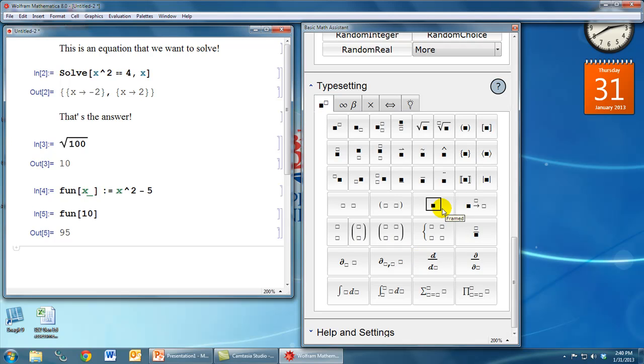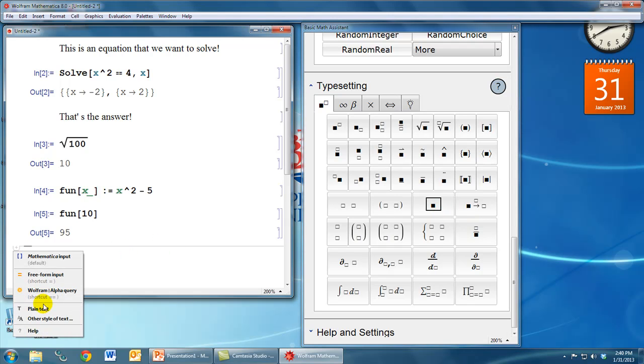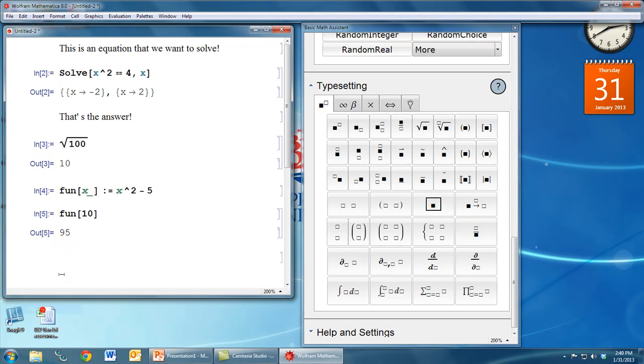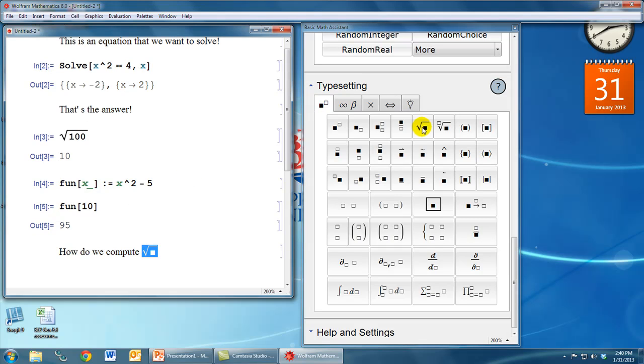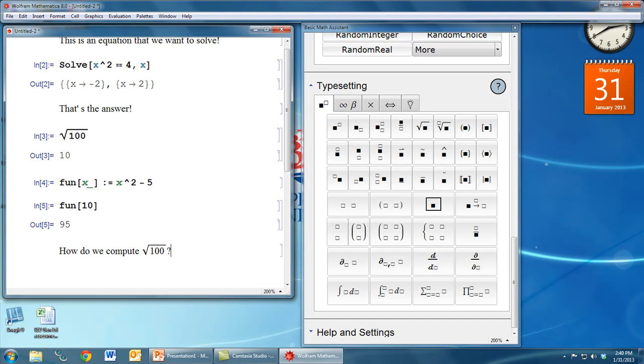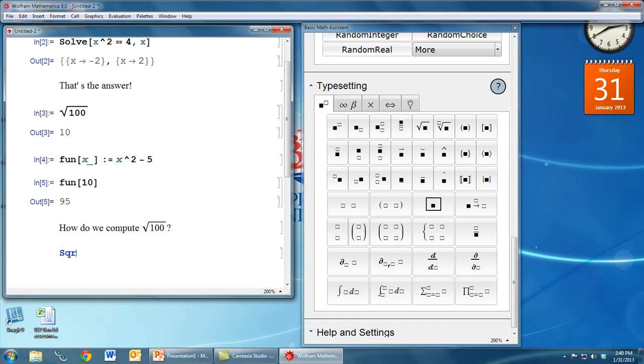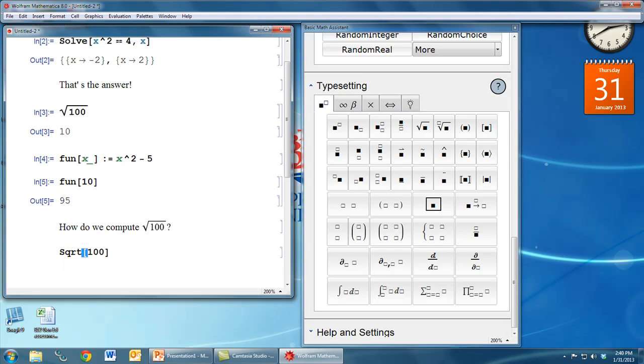Also note that you can type these things into the text cells as well. So if I insert a text cell here, and I might want to say, how do we compute the square root of 100? Well, if I click the square root button, notice that inside this text cell I'm actually getting a nice looking square root symbol that I can use to explain that my next calculation is going to be the square root of 100.